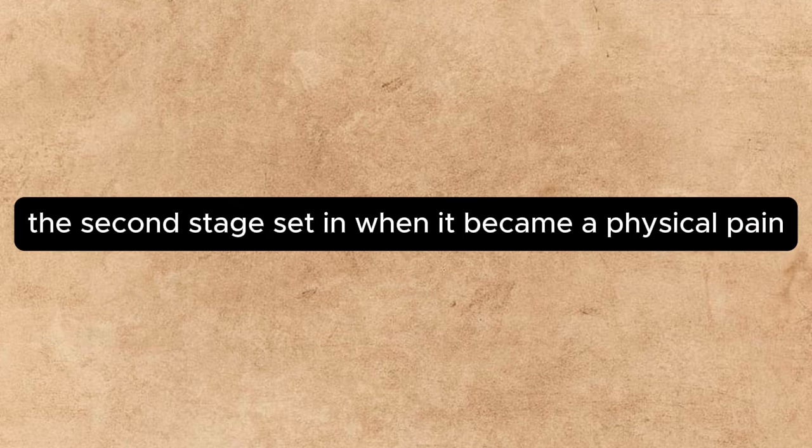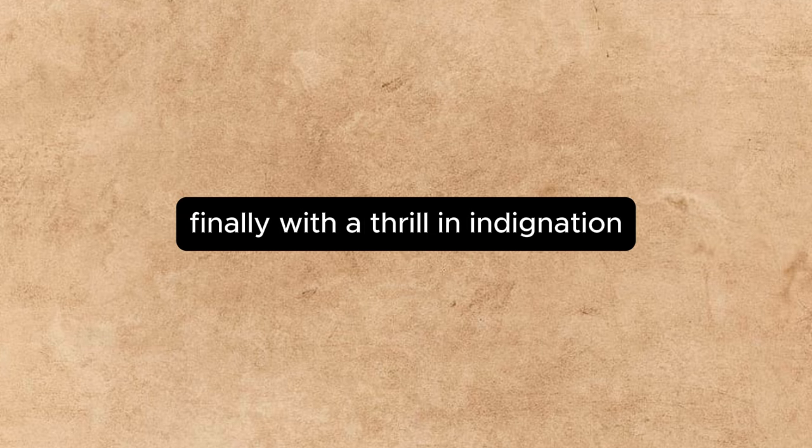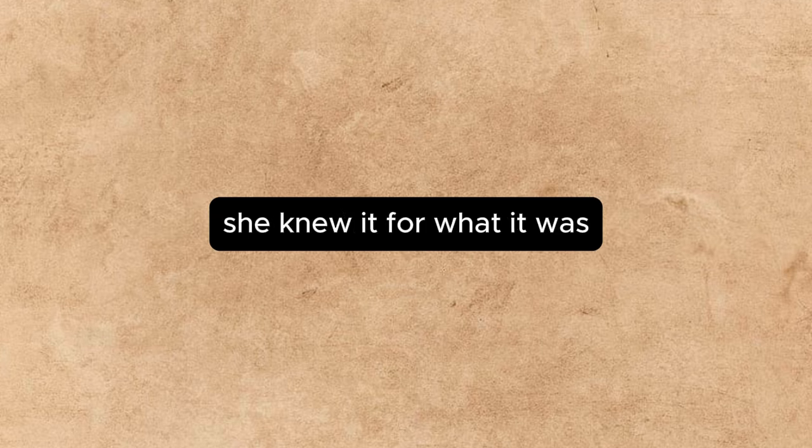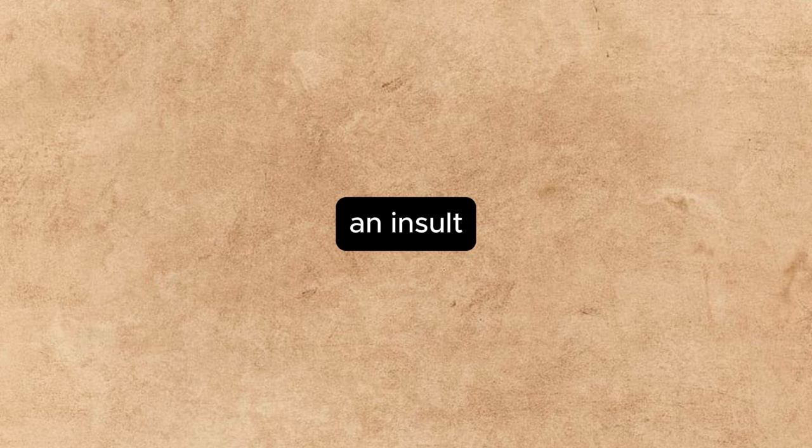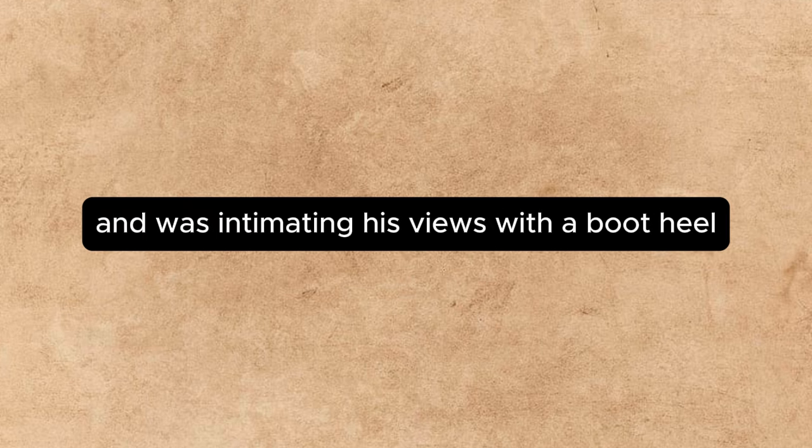The second stage set in when it became a physical pain like red-hot pincers wrenching her mind from her music. Finally, with a thrill of indignation, she knew it for what it was, an insult. The unseen brute disliked her playing and was intimating his views with a boot heel.